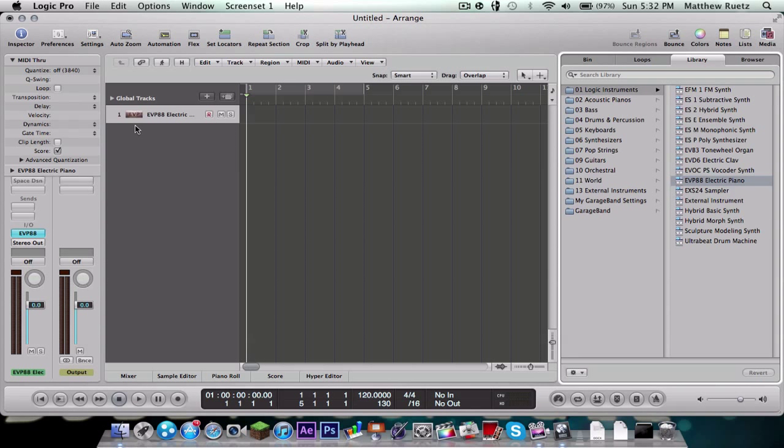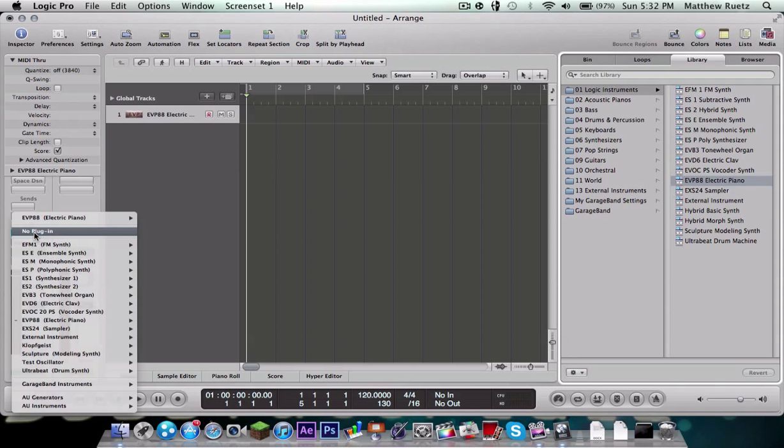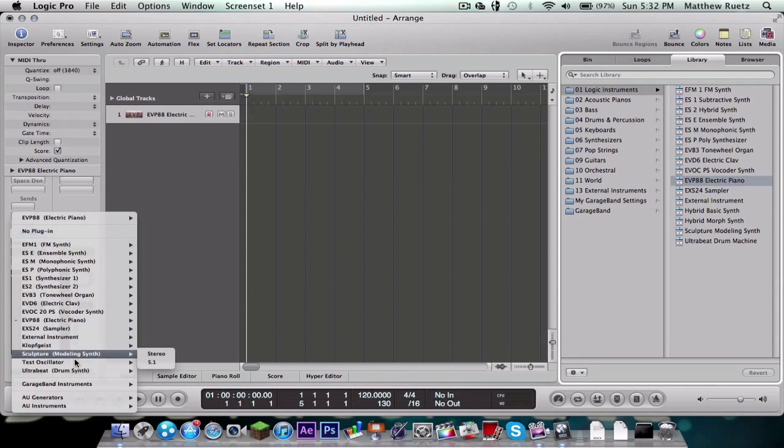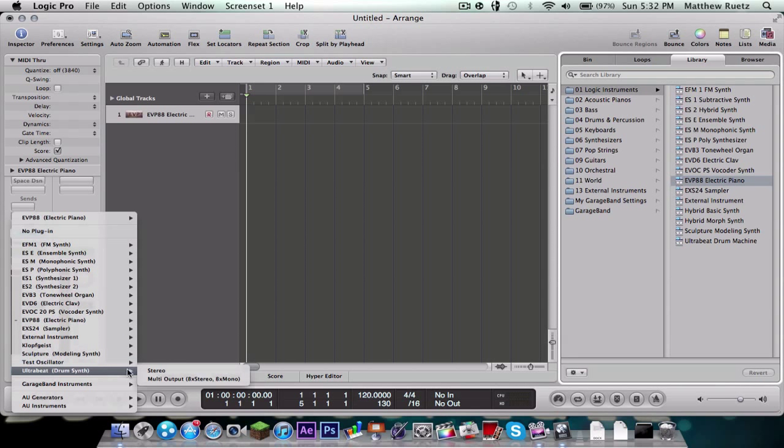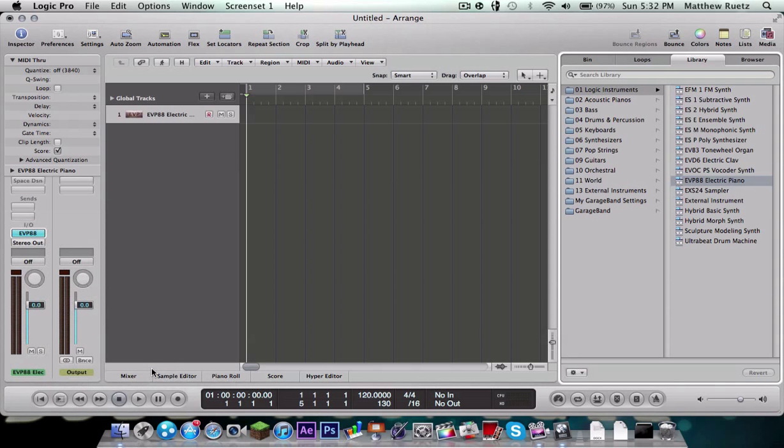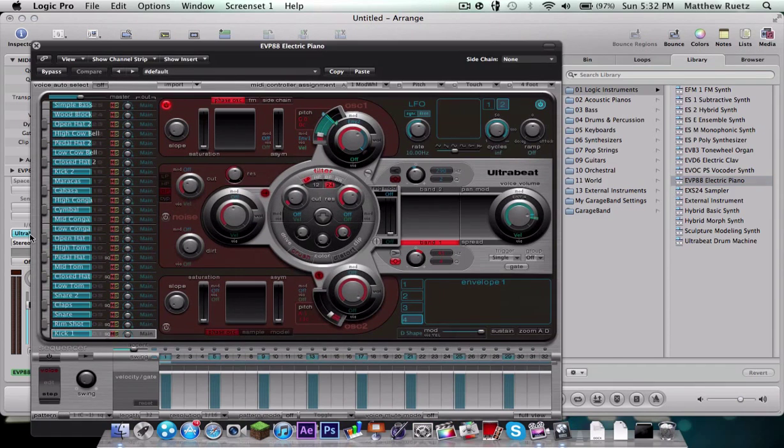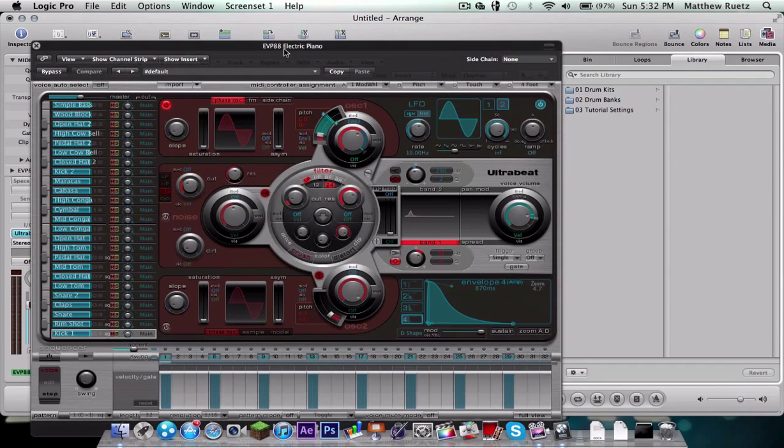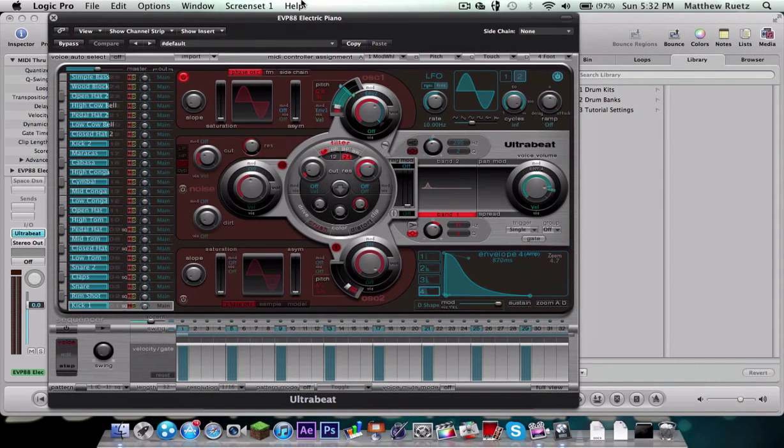So now that this is in, to open up UltraBeat you're going to hold down and click right here on this blue button. And you're going to go down to UltraBeat and Stereo. Now just double click that and UltraBeat should open up.